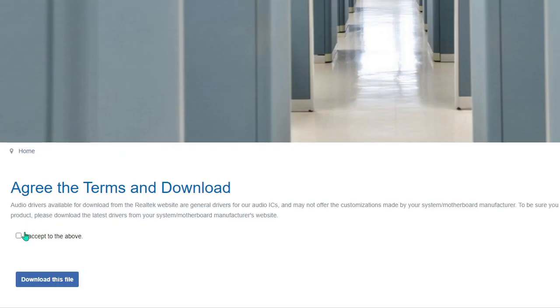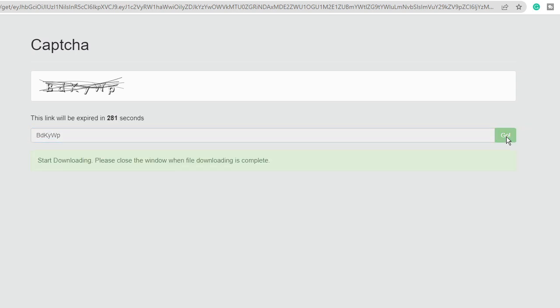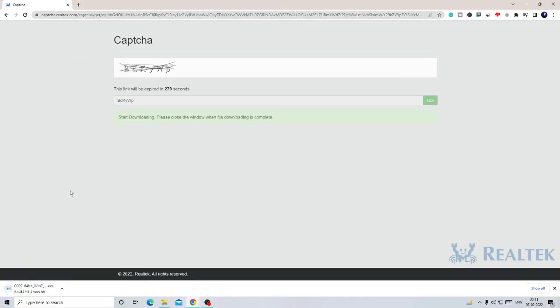It says to agree with the terms and download. Click on the box 'I accept to the above,' then click download this file. Now you have to type the captcha code here. Once you type the code, click Go and you can see the download has started. Depending on your internet connection it may take some time because it's around 252 MB, so wait until it's completed.